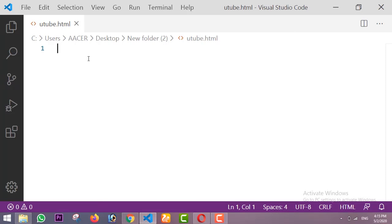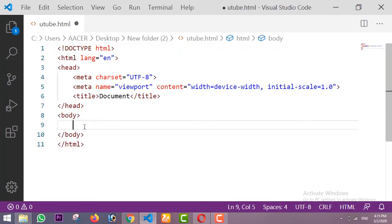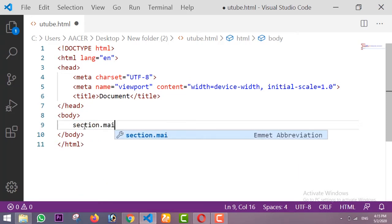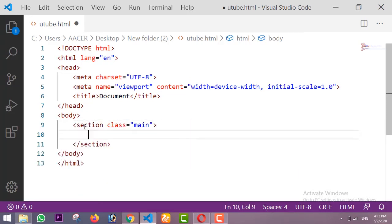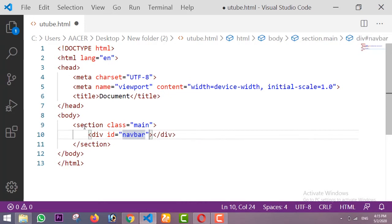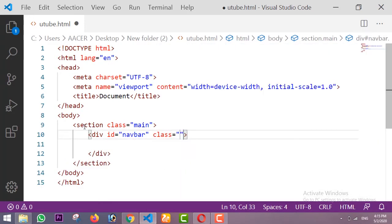I have one HTML file and I'm starting with HTML. First of all I'm taking one section with the class of 'main', and inside this section I'm taking one div with the ID of 'navbar' and the class will be 'overlay'.